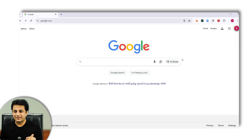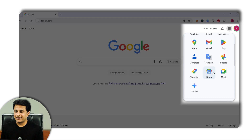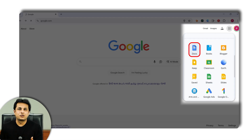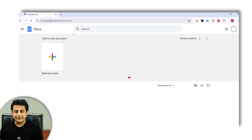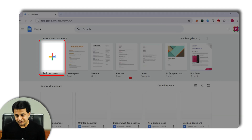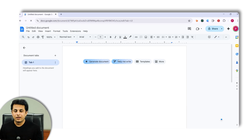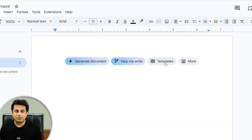On my screen, I have Google open. I'll click on the nine dots, scroll down, and select Docs — Google Docs — and then click on the blank document option. Now there are various features, but I'll cover the most important ones: the first is 'Generate a document,' the second is 'Help me write,' and the third is 'Templates.'